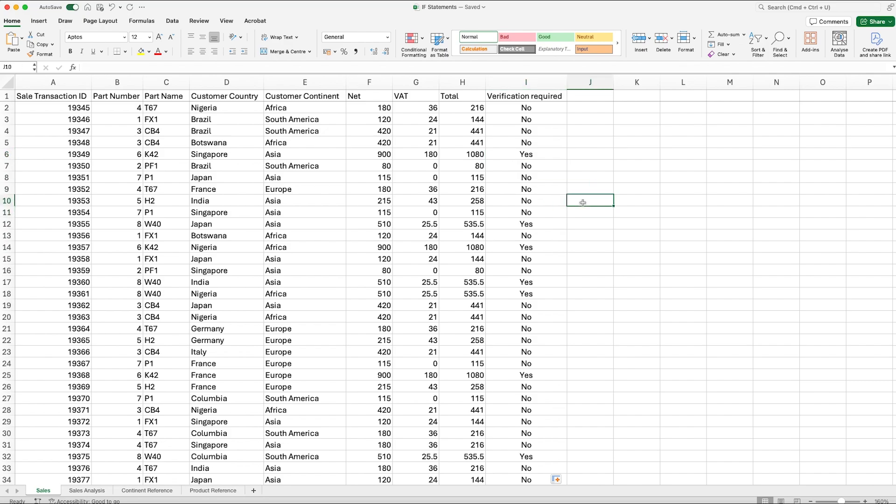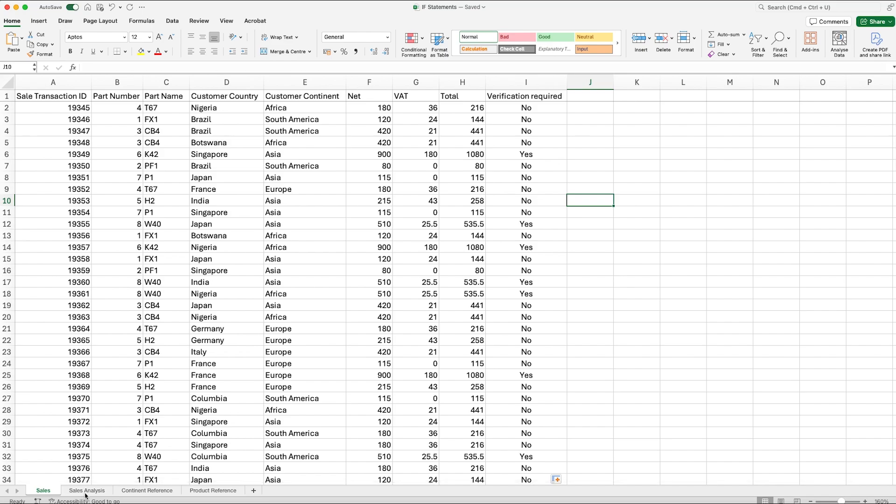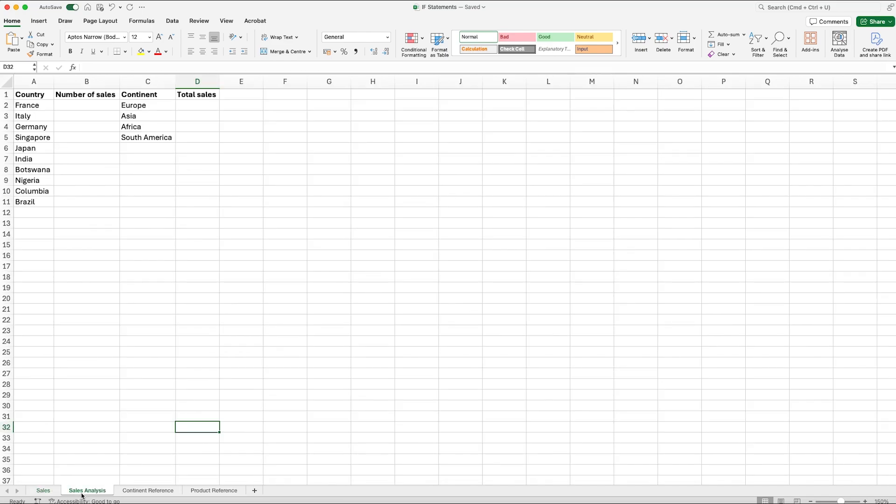So that's how we can use an IF statement. What we can now do is have a look at how you use a SUMIF and a COUNTIF. To show you how they can be used I've created another tab at the bottom called sales analysis.